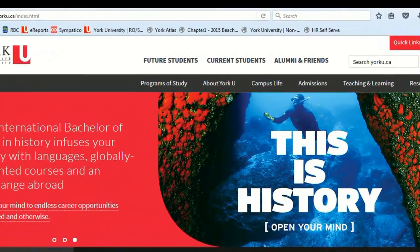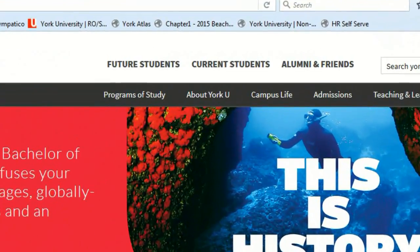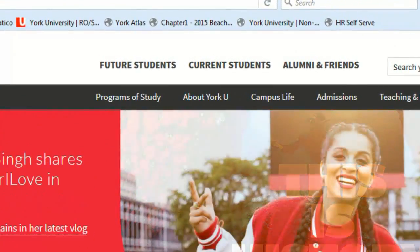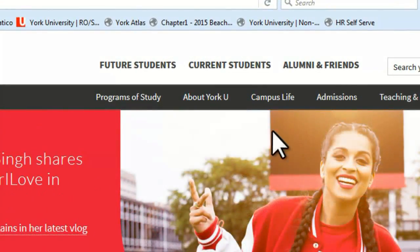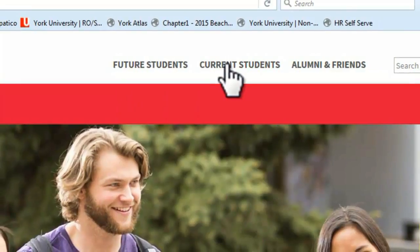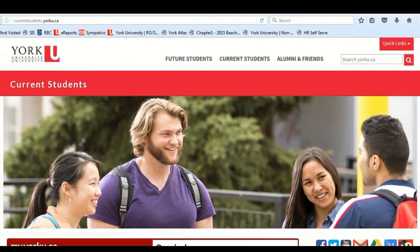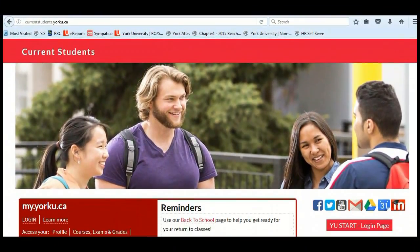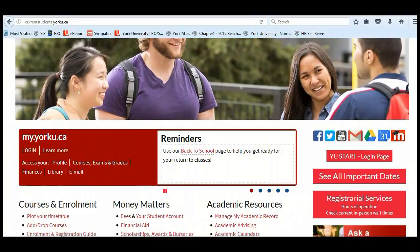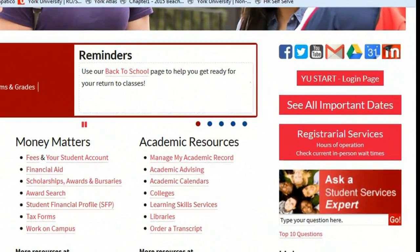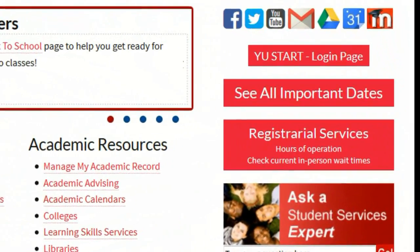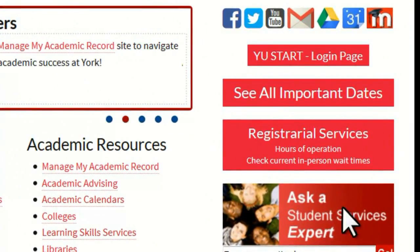On the York website, select the Current Students button at the top of the page. Before you do anything else, bookmark this page. This site is a key gateway and resource to York student information and what we'll be doing here today. Select Important Dates.